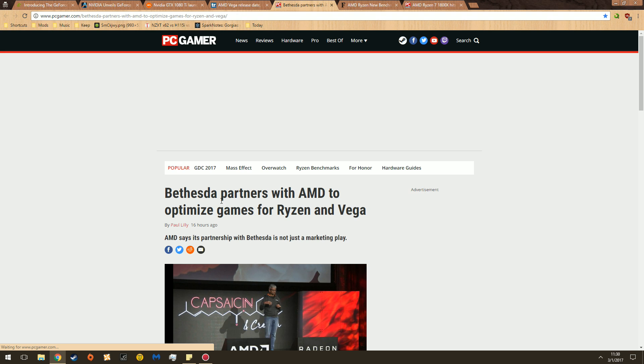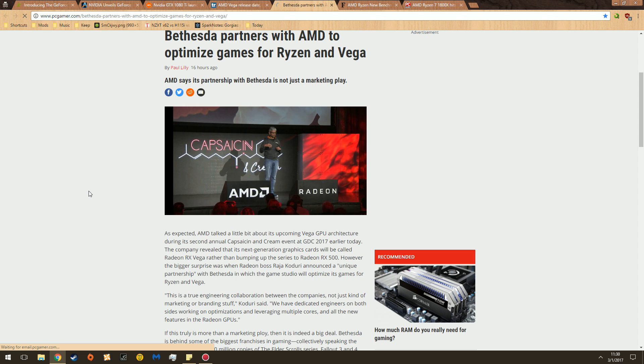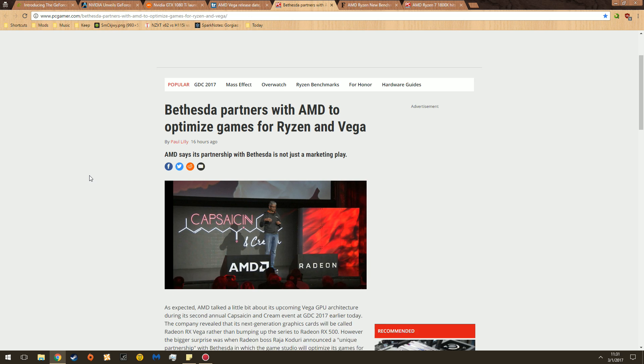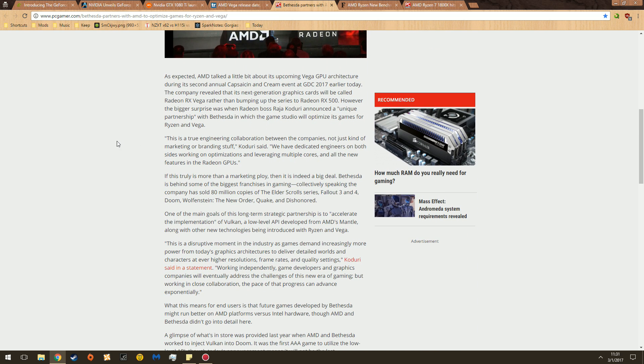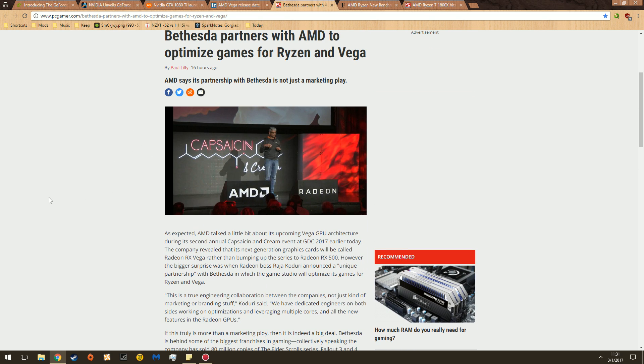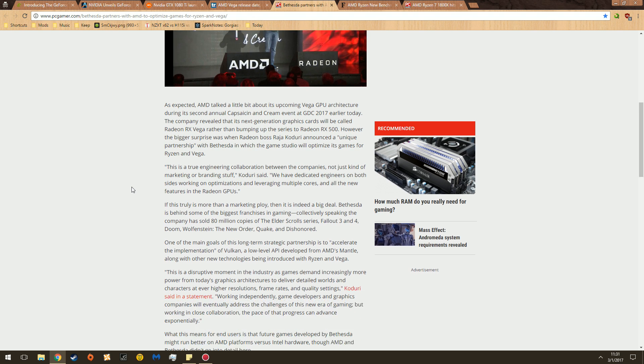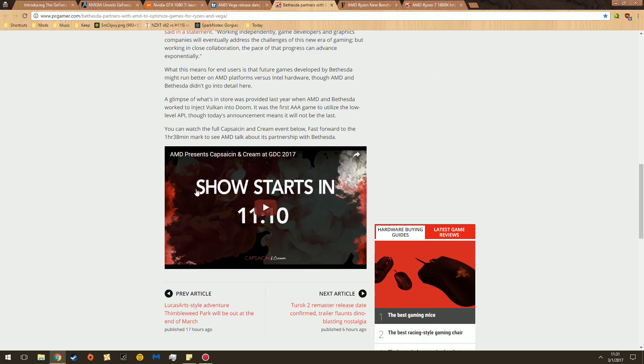Then there's more information about companies such as Bethesda Softworks, partnering with AMD to optimize games for the Ryzen CPU lineup and the Vega GPU, or GPU lineup, because at this point I don't know if it's going to be a whole new lineup or just a graphics card itself. I'm assuming it's a graphics card. And it's for broader implementation for these CPUs, GPUs, Vulkan, etc. Better optimization.